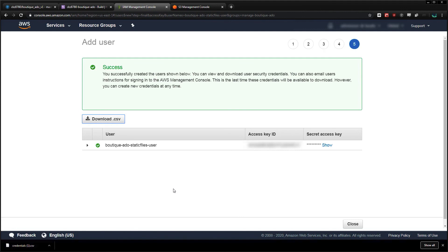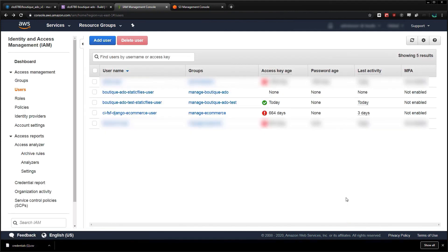To review: in this video we've created a group, attached an access policy to it that allows full S3 access to our bucket, and created a user that's part of the group and who has their own special access keys. In the next video, we'll configure Django to connect to S3 using these keys and upload all our static files to S3.